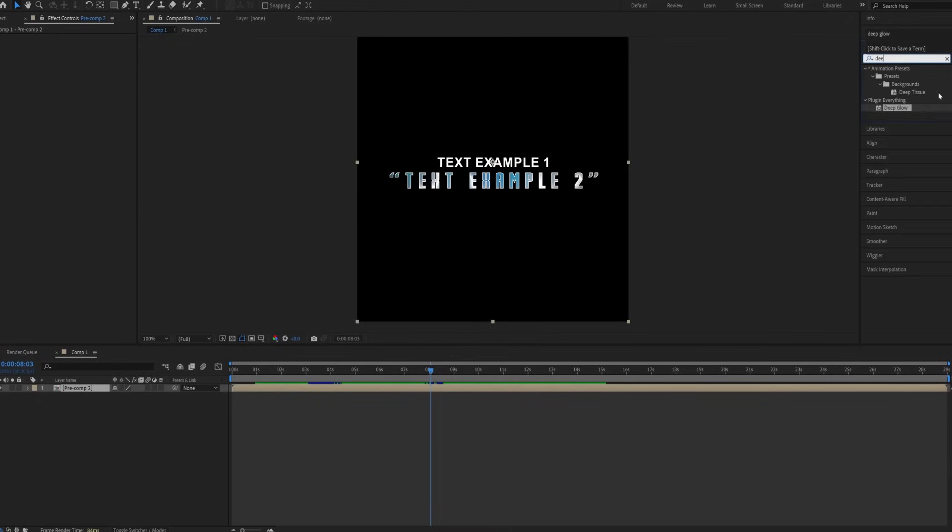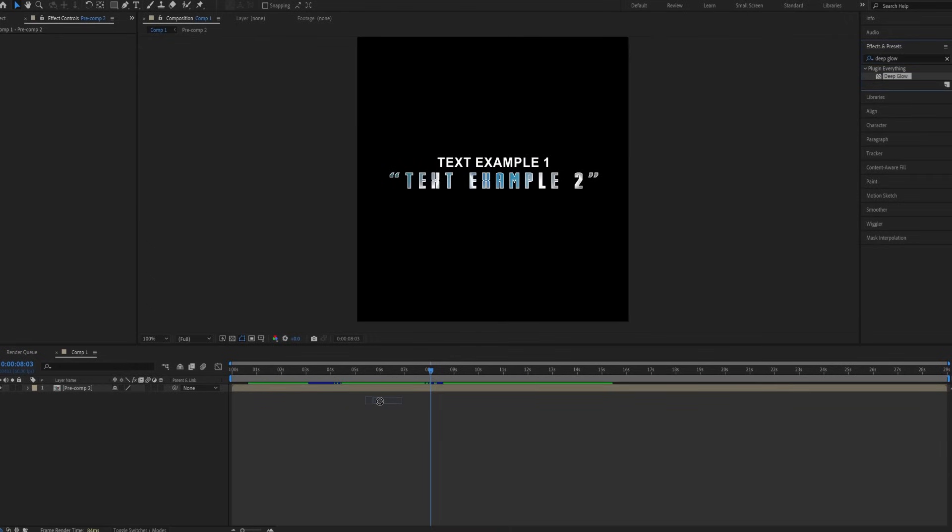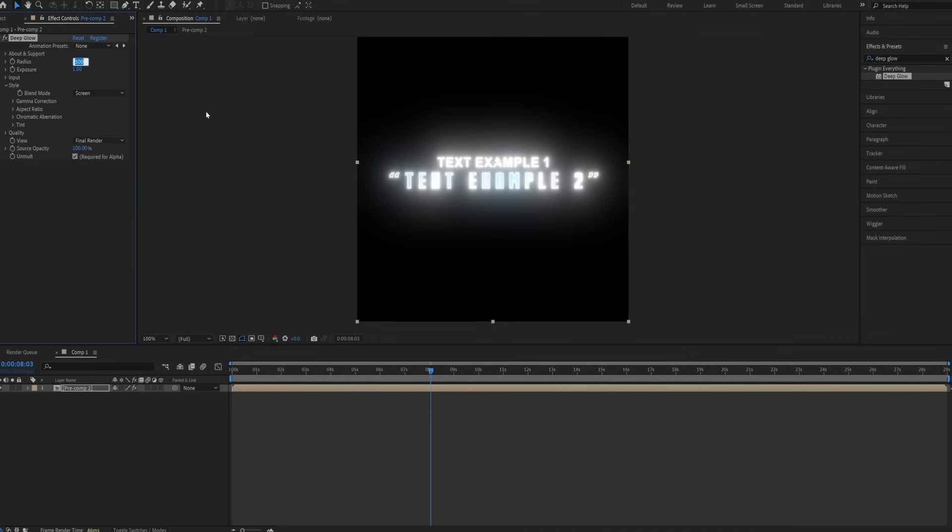Go back to the effects panel, search for deep glow, and drop it on the pre-composed clip. Follow my settings here as well.